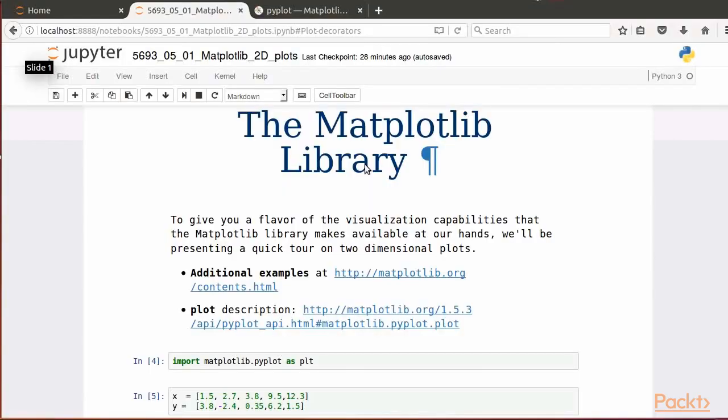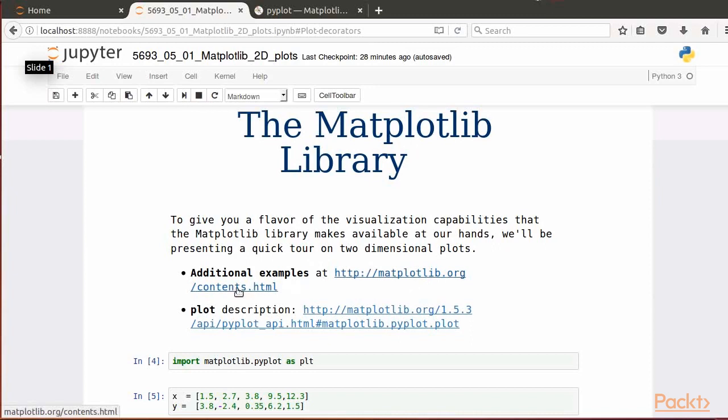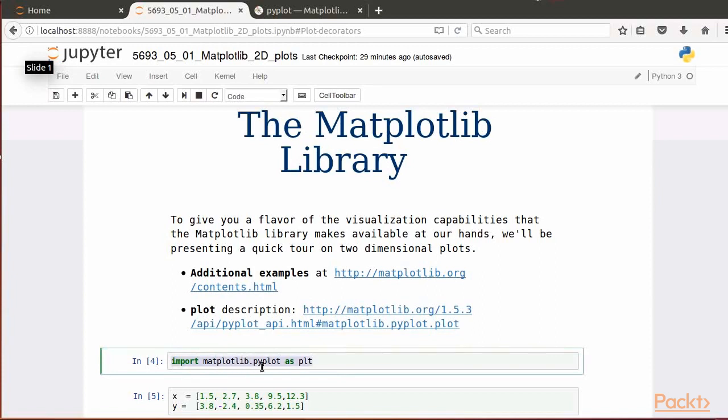For a general overview of the Matplotlib library, you can get started by referring to this link. We'll first start making available the Matplotlib visualization environment in the current Python session. This is done via the instruction: import matplotlib.pyplot as plt.